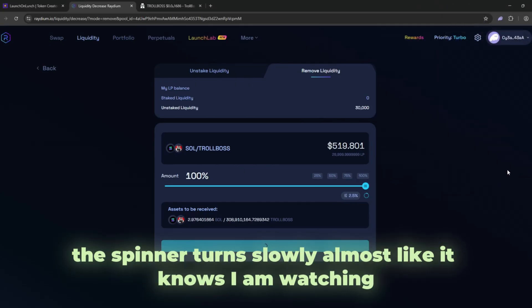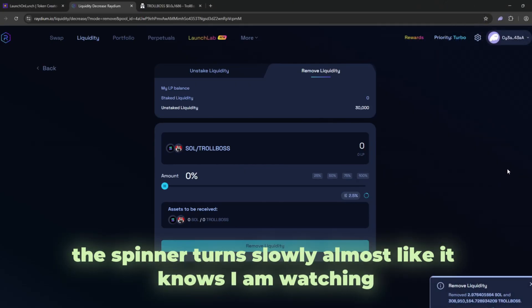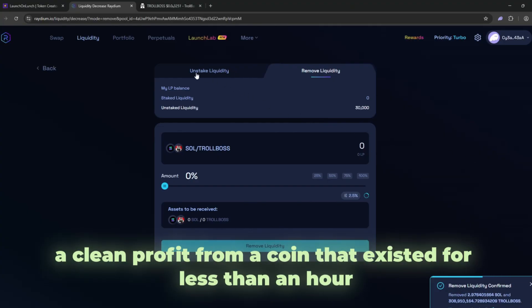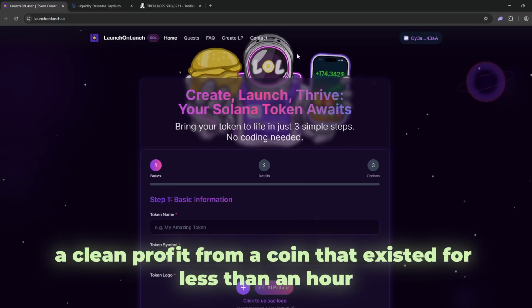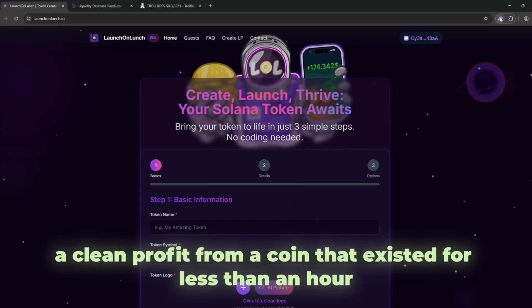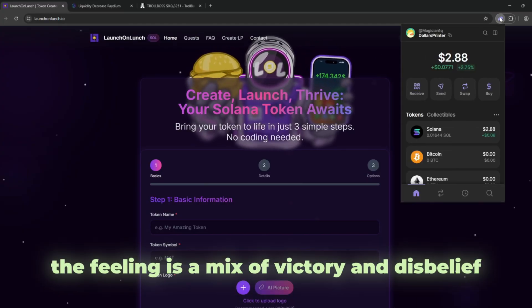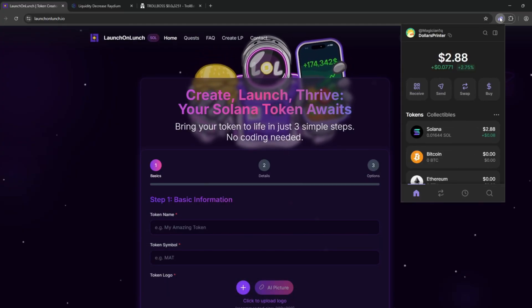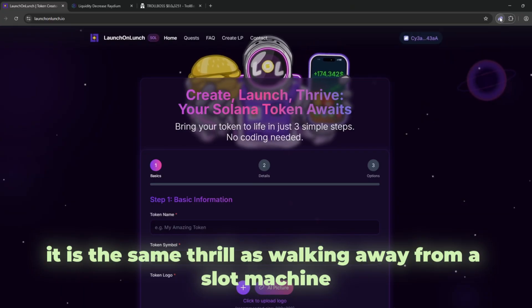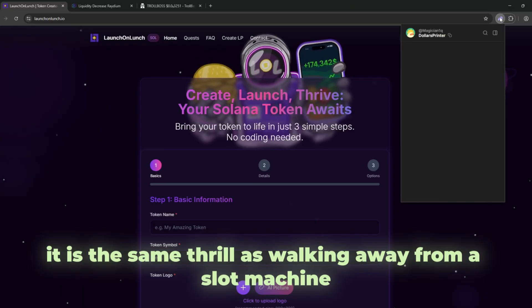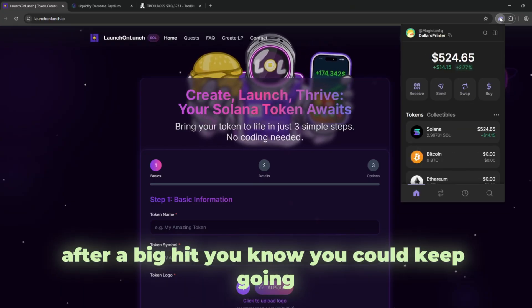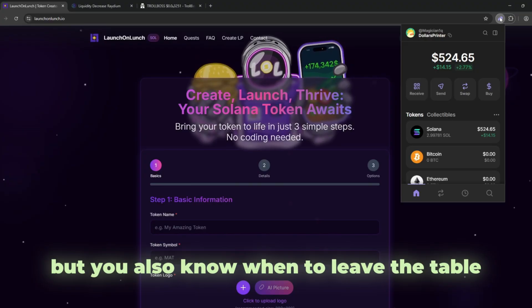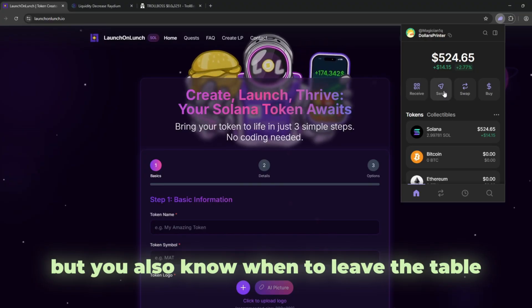The spinner turns slowly, almost like it knows I am watching. Then it finishes and my wallet balance jumps. The SOL is there. A clean profit from a coin that existed for less than an hour. The feeling is a mix of victory and disbelief. It is the same thrill as walking away from a slot machine after a big hit. You know you could keep going, but you also know when to leave the table.